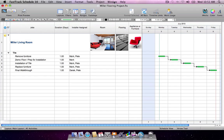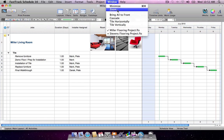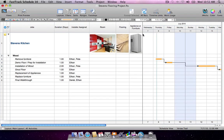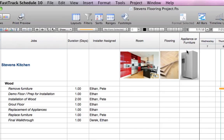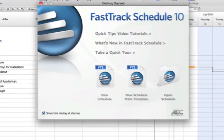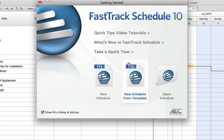FastTrack Schedule makes it easy to stay focused on the big picture as you track and manage multiple projects. Simply consolidate separate schedules into a master schedule to see how your projects overlap.